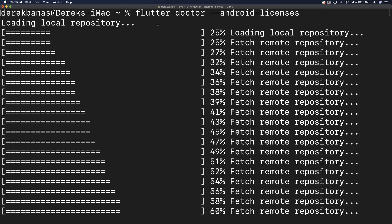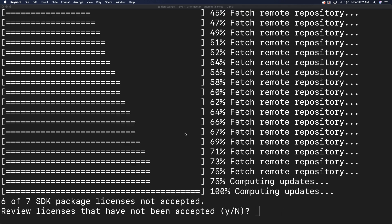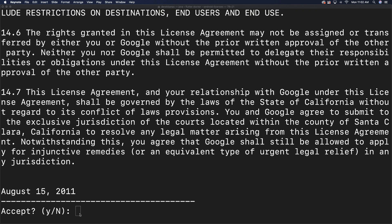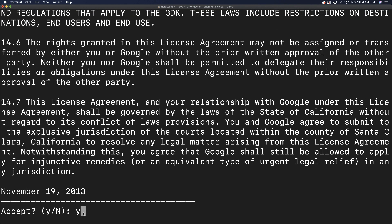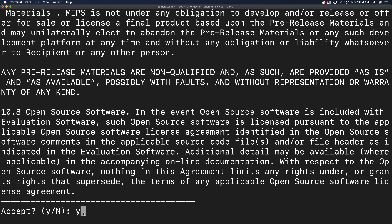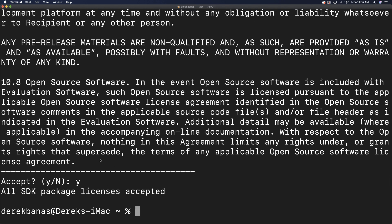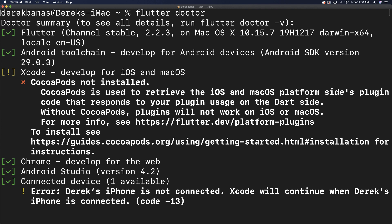Now we're going to accept the Android licenses. Inside the terminal, type in flutter doctor --android-licenses and all the license prompts are going to pop up on your screen. You'll have to go through and accept all of these licenses by typing Y multiple times. Eventually you're going to agree to all the licenses, and it will say: all SDK package licenses accepted.